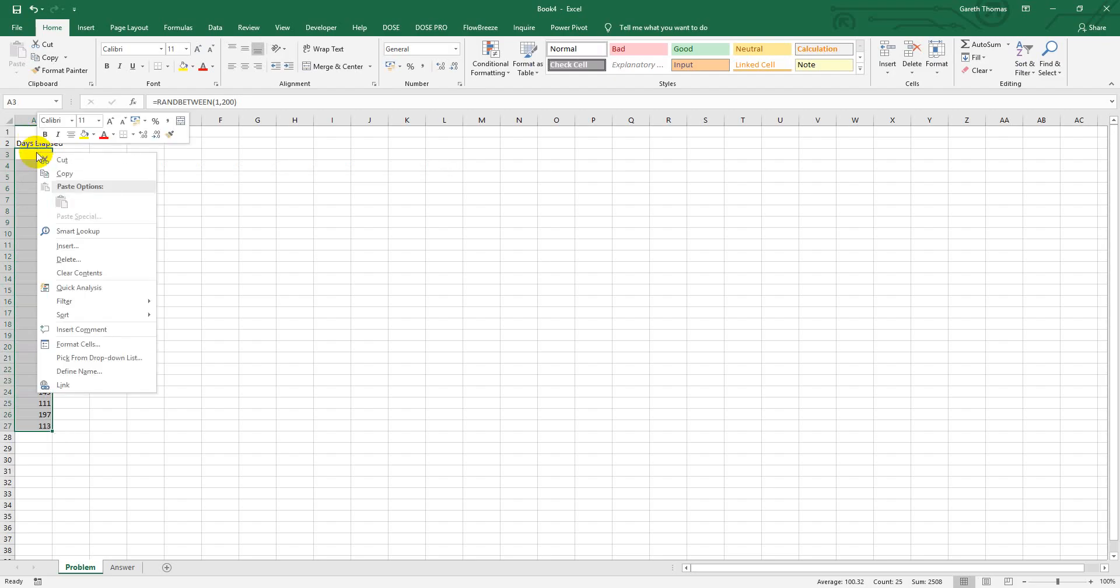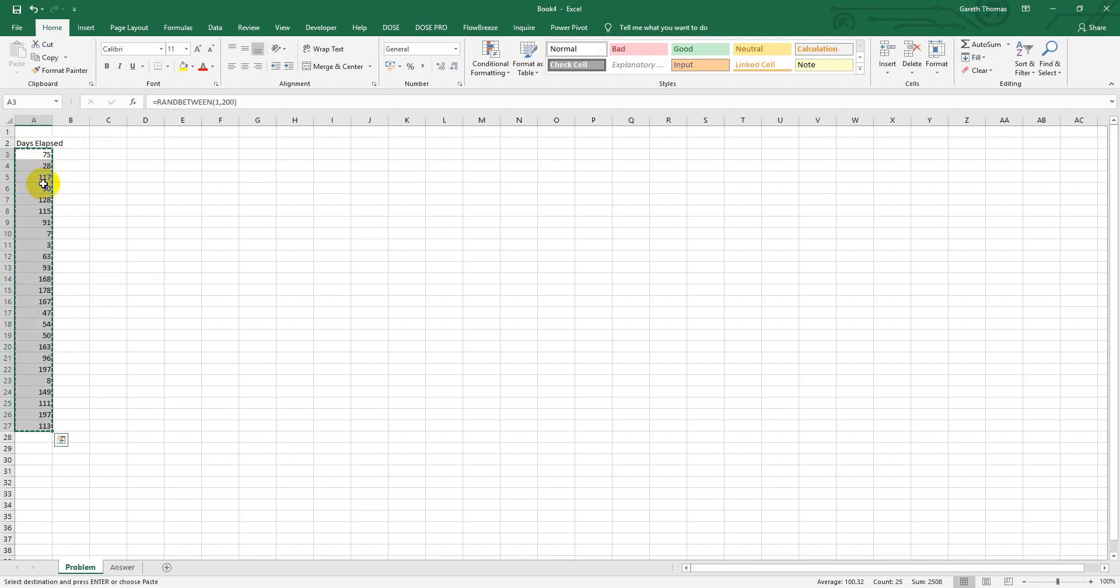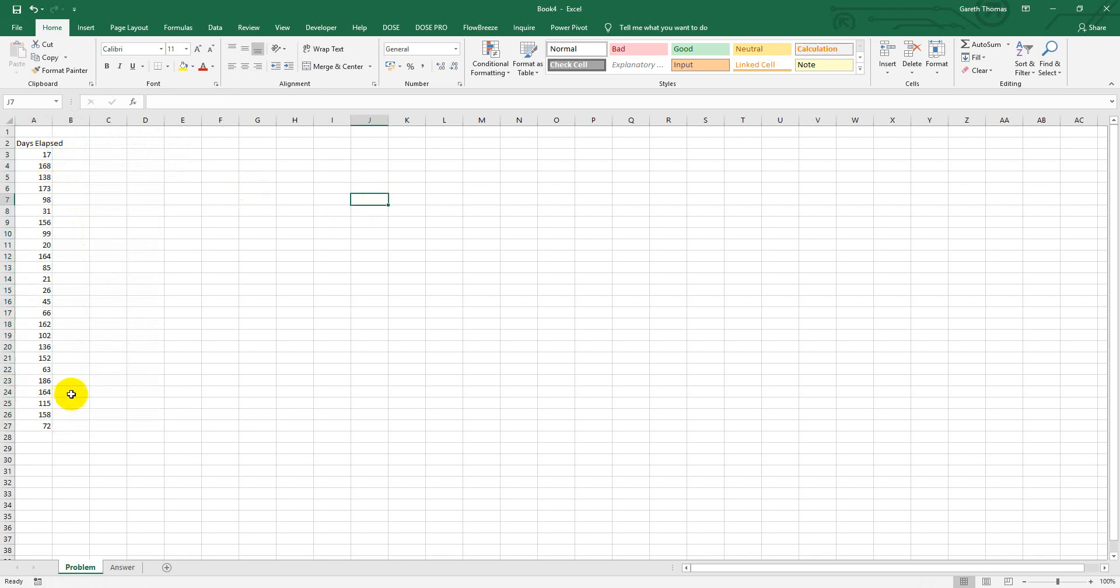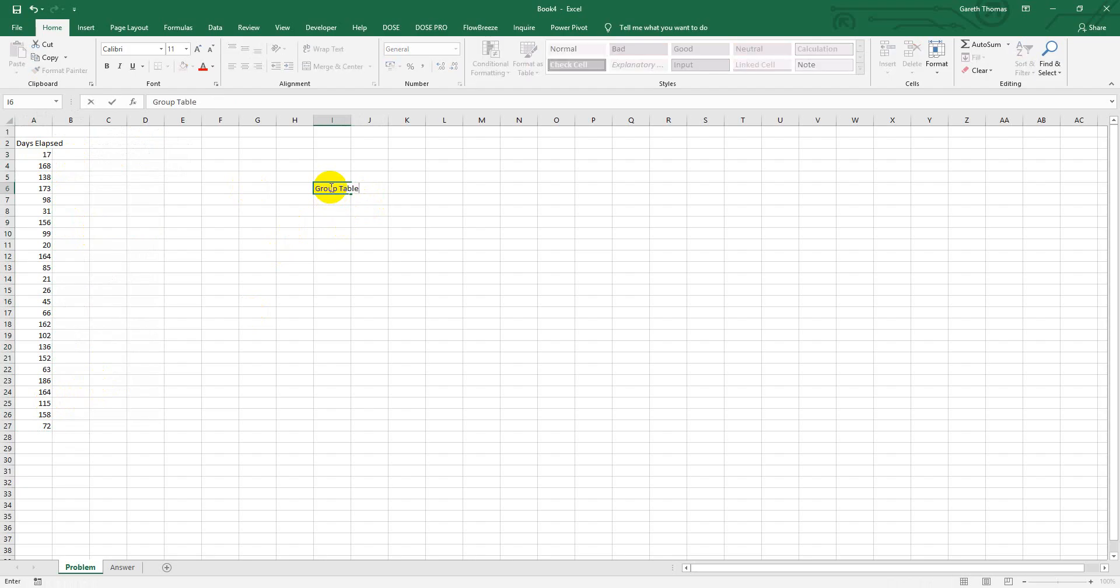I'm just going to hard code that by copy and paste as values. What I'm trying to do is group that into certain buckets. So I'll have my group table, and let's say it's from 1 to...